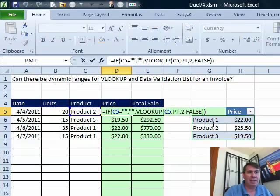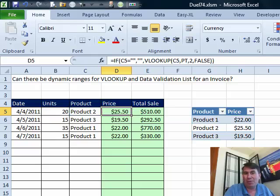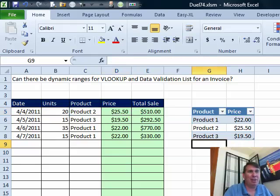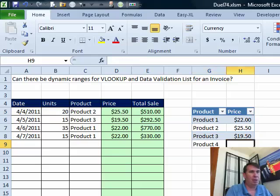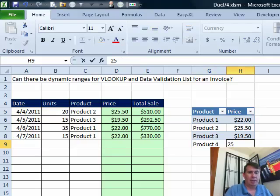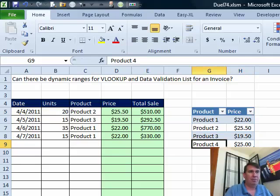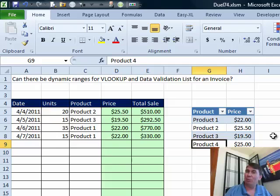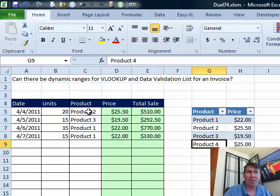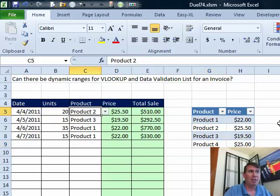But it's even better than a named range because as I add new products, product 4 and 25, those automatically become incorporated in the table. See, the table formatting grew. So that's a really nice improvement with Excel 2007. I don't have to change these formulas at all. It just continues to work.